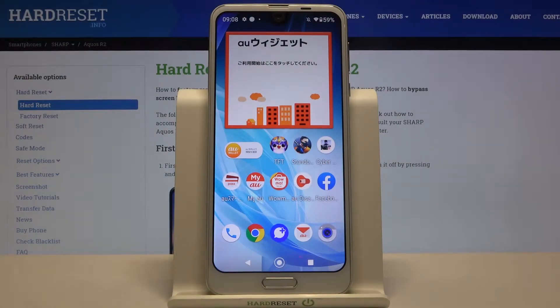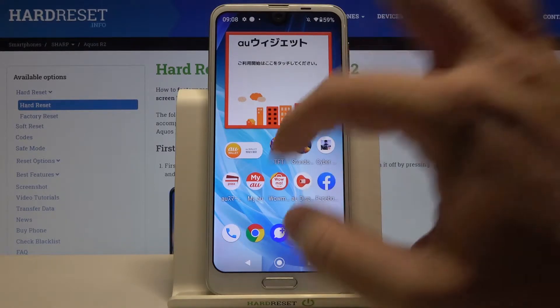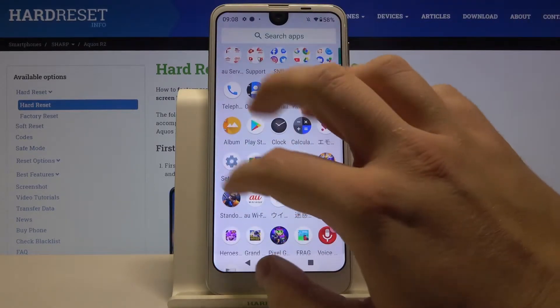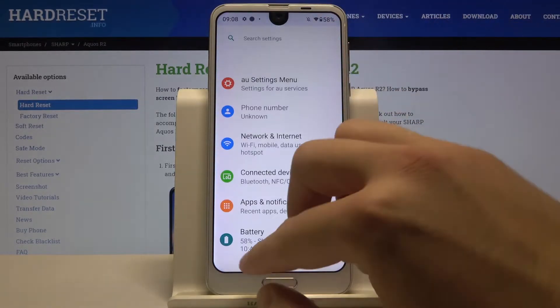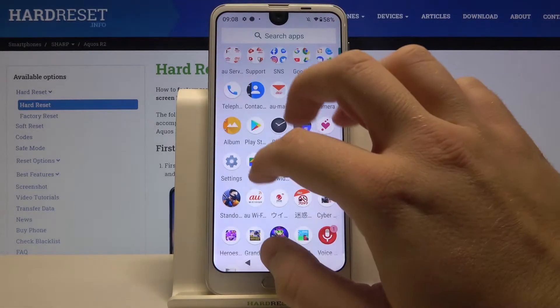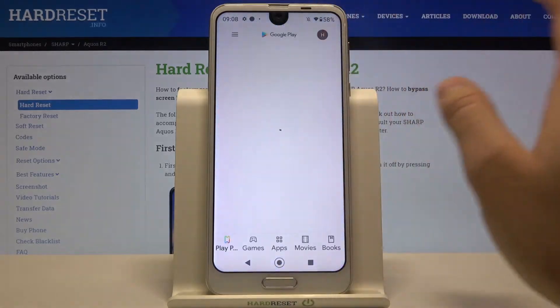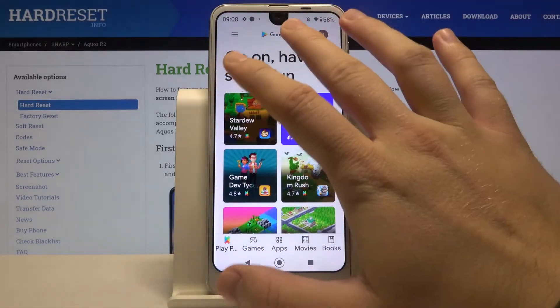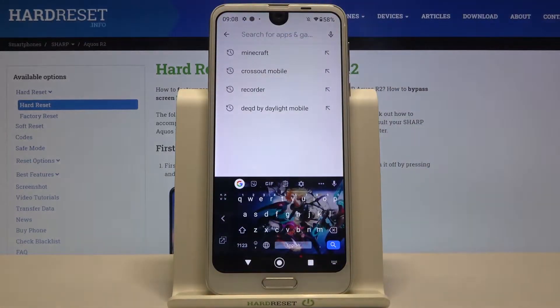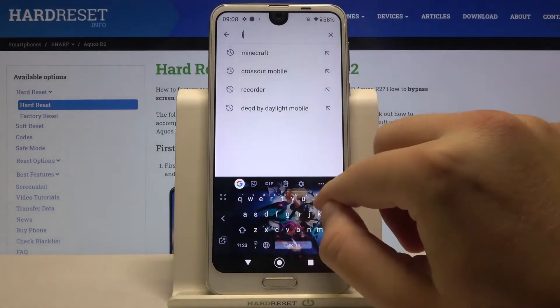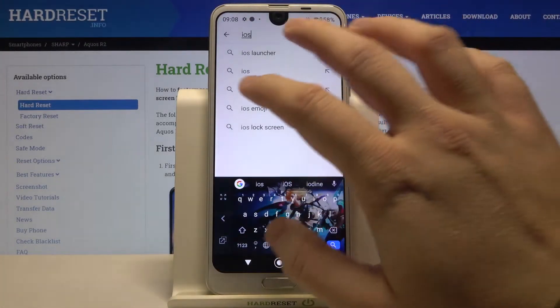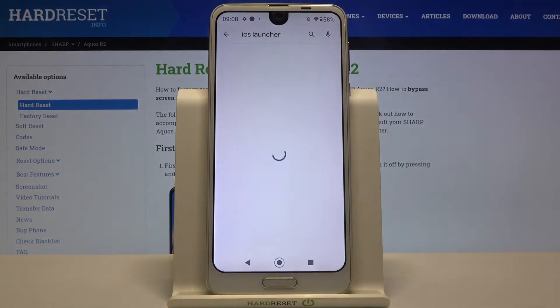Welcome. If you want to get iOS Launcher on your Sharp Aquos R2, first you have to go to the Play Store, tap on the search bar and type iOS Launcher.